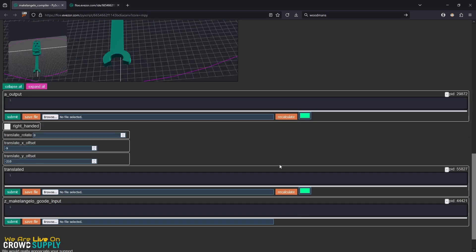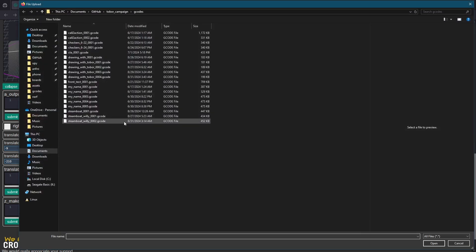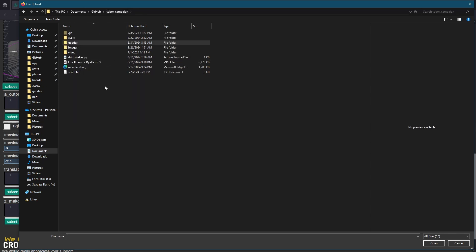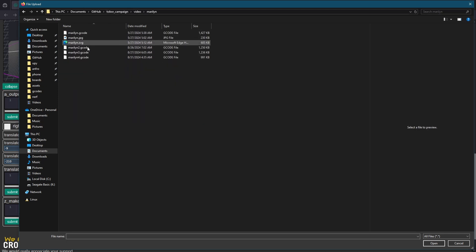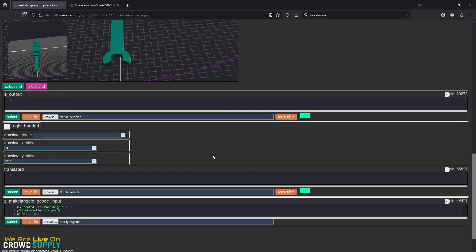We want to take our original g-code and we want to put it into this g-code input here. So we'll go ahead and browse. I believe it's in here. Marilyn 4 is what we created, so let's go ahead and open this.